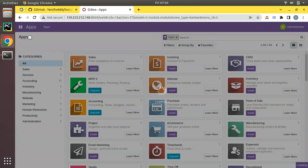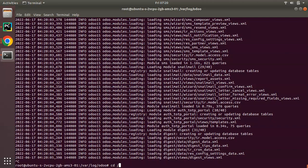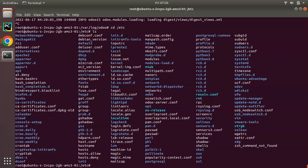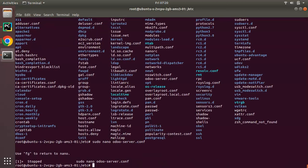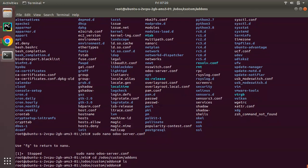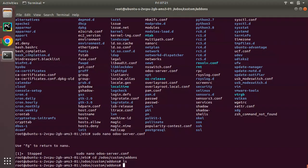Now let's see the configuration file of Odoo. I'll stop the log with Ctrl+C. The configuration file is in /etc — run: cd /etc, then ls, and you'll see odoo-server.conf. Opening it with sudo nano odoo-server.conf, you can see the admin password, it's running on port 8069, the log file path, the addons path, and a custom addons path. If you need to add custom modules, you can add them to that path, then restart the Odoo service.